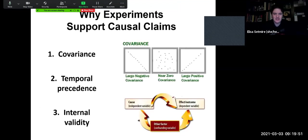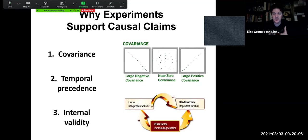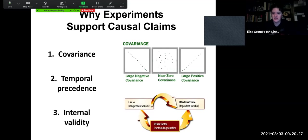Why do experiments support causal claims? There are three things that must be present in order to make a claim that infers cause. Experiments, if set up correctly, do allow us to infer that one thing has caused another — that things are causally connected — unlike correlations or associations where they just have a naturally occurring relationship. In order to infer cause, we have to establish covariance, temporal precedence, and internal validity. These three things must be present in order for a causal claim to be supported.